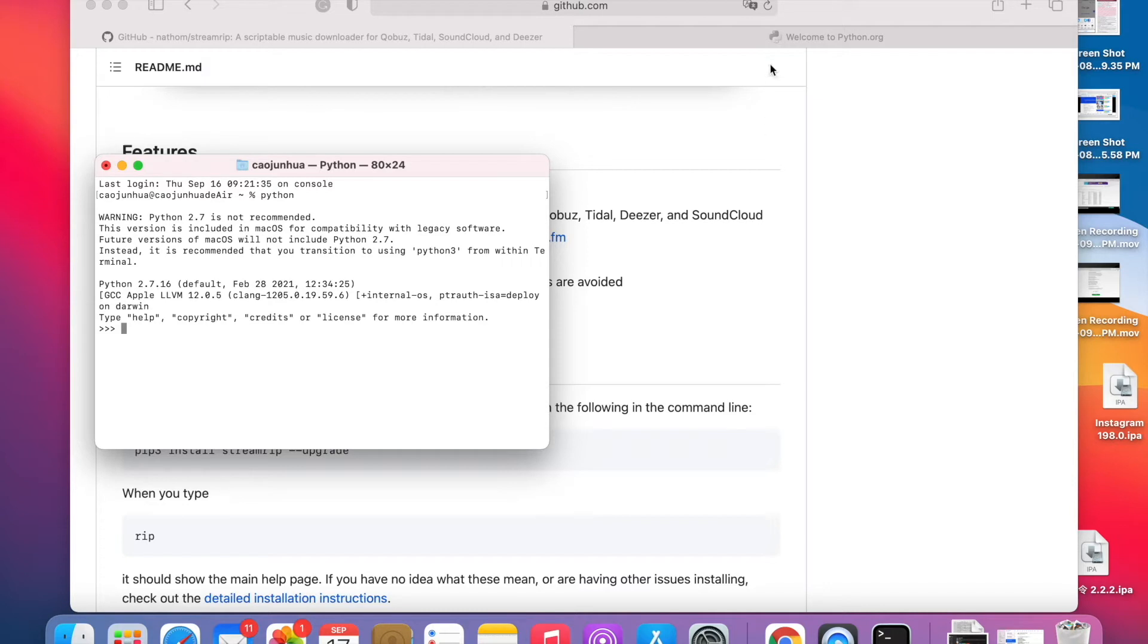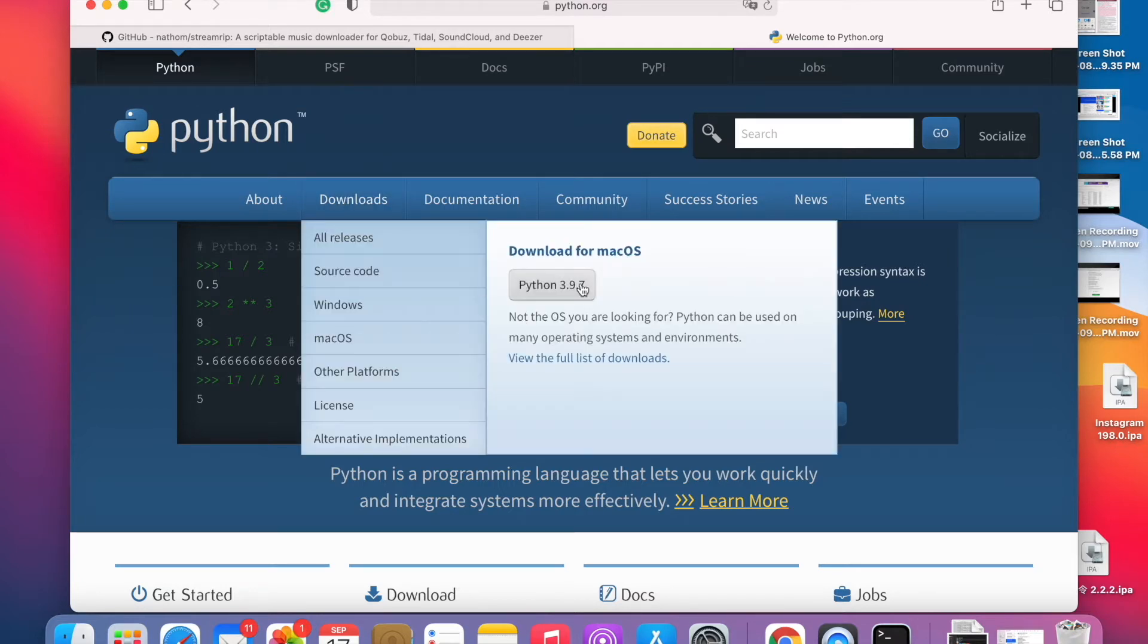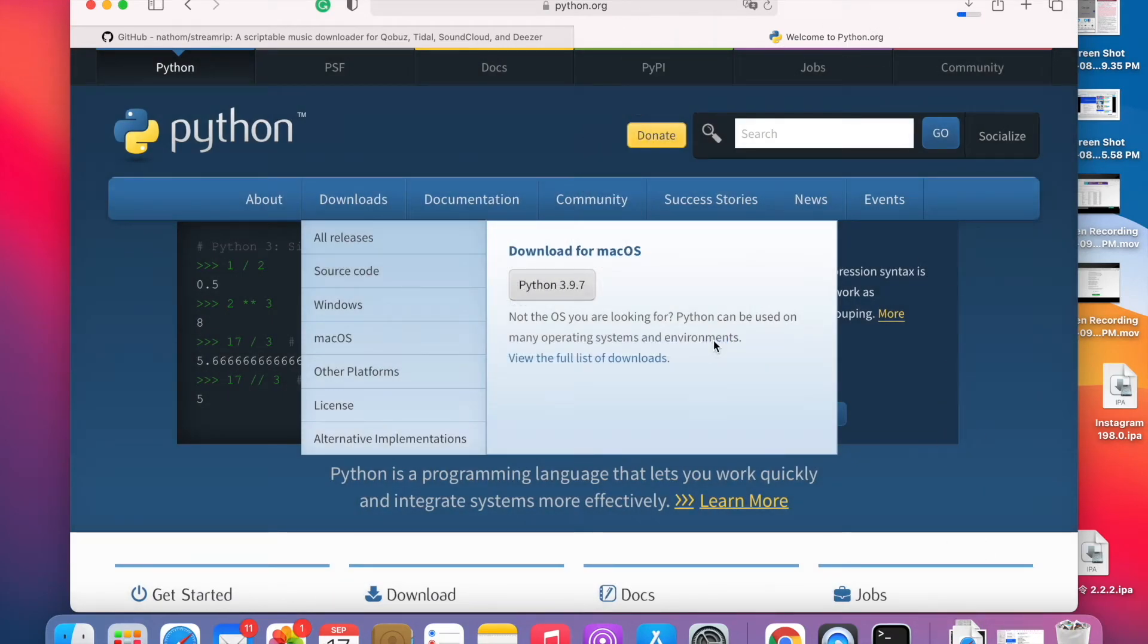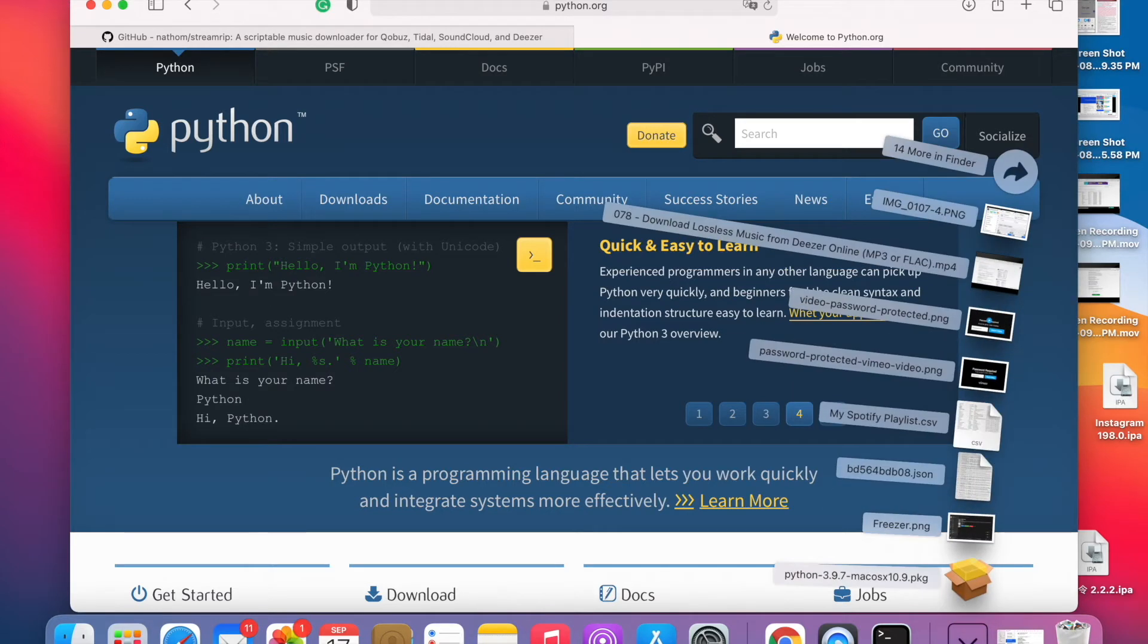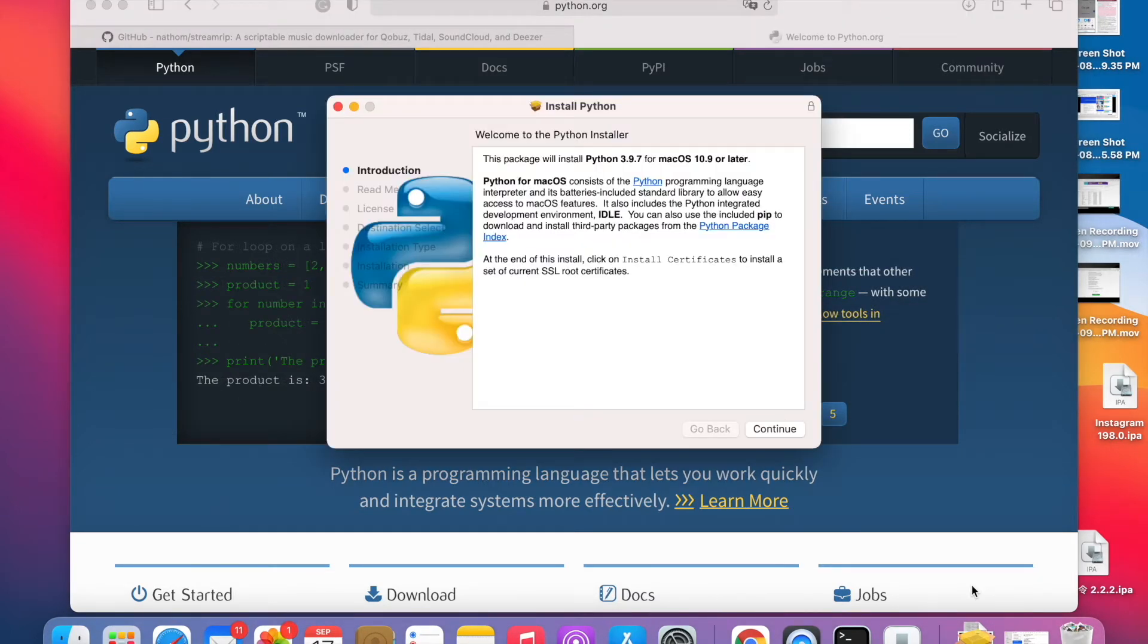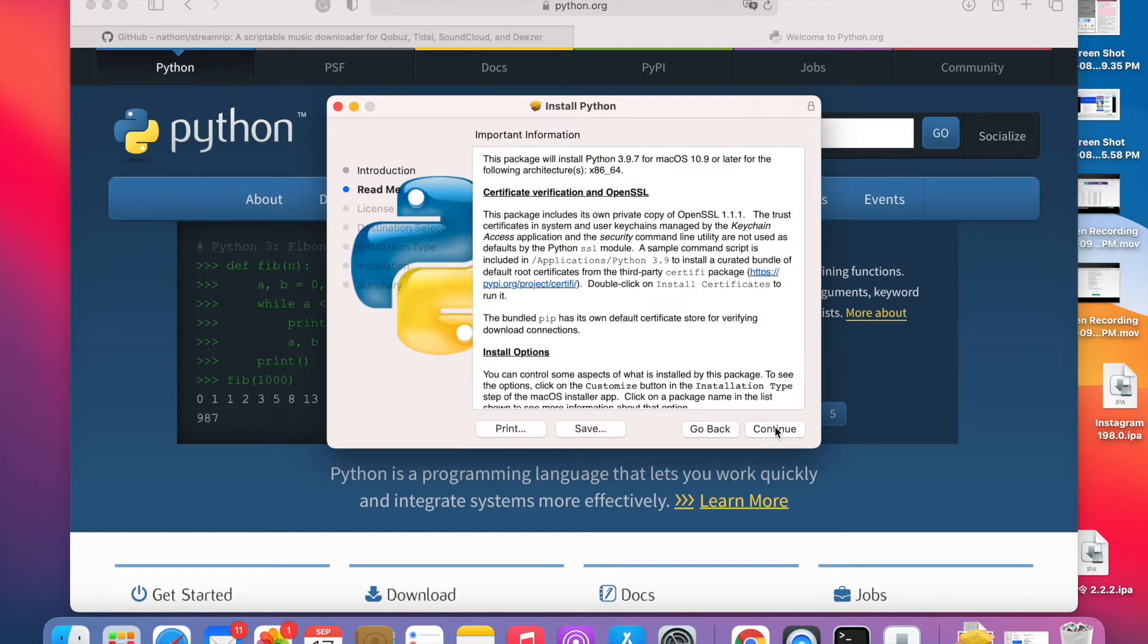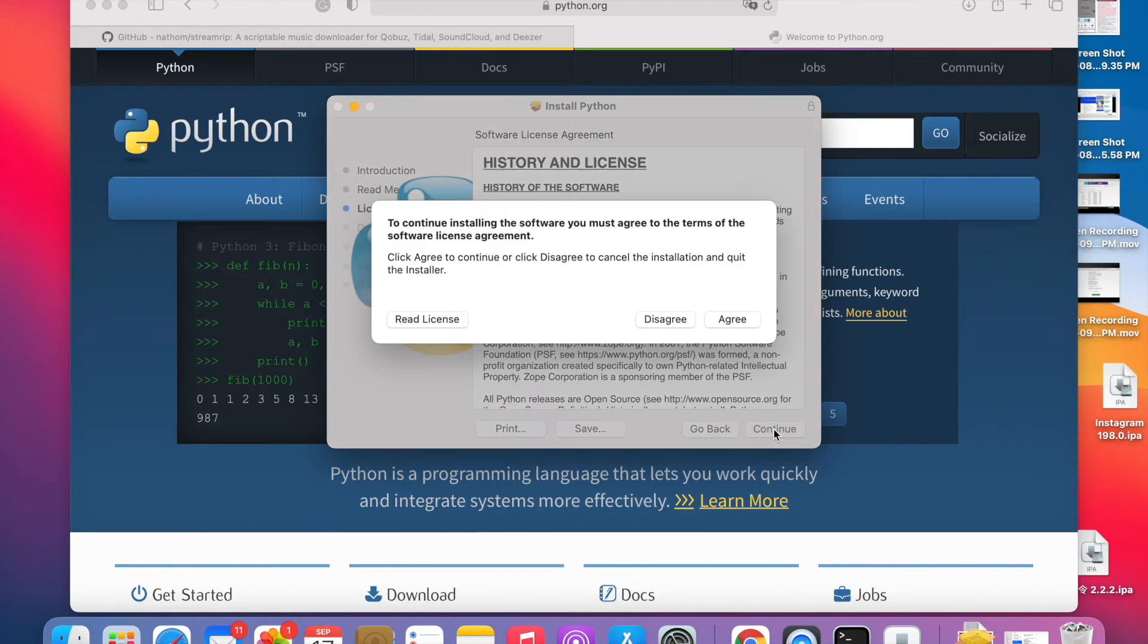We're going to go to python.org to download the latest version. The saving process on Windows, you just use the command prompt. You press Windows plus R key and type CMD to open the command line. You also need to install Python 3 on Windows, so continue, continue, agree.